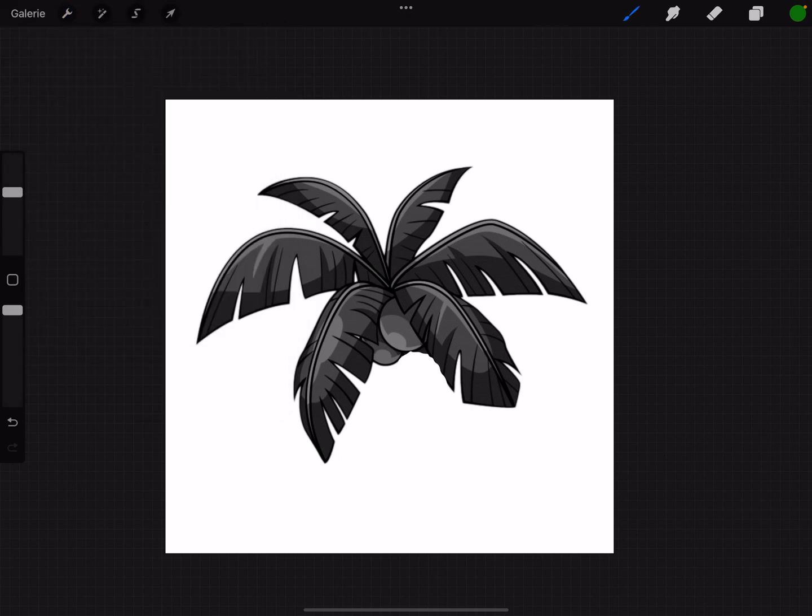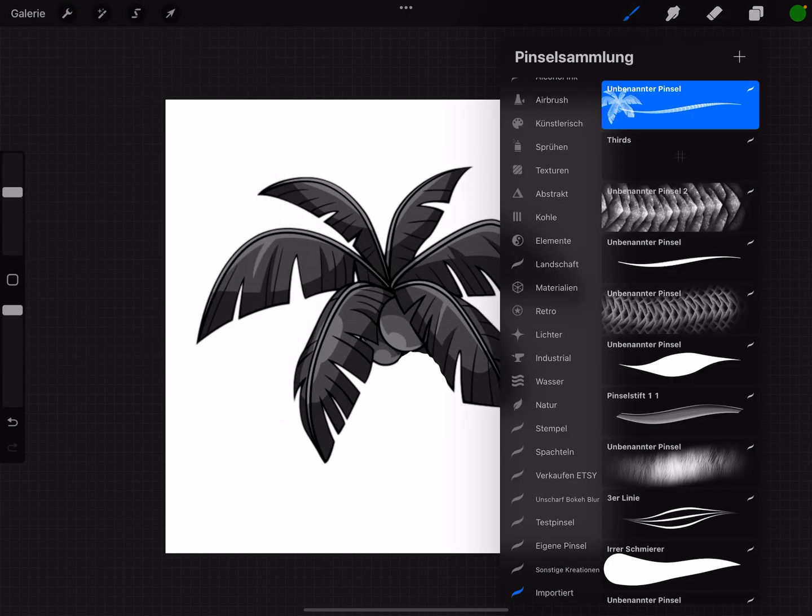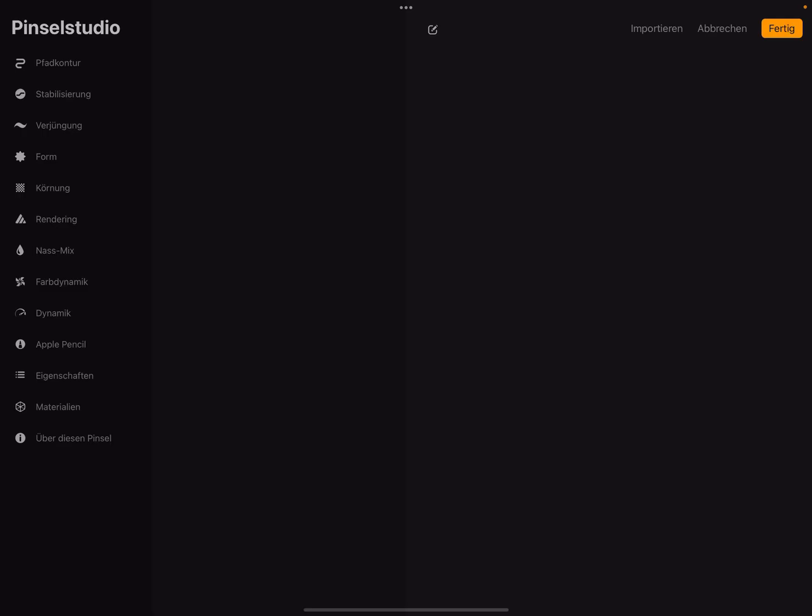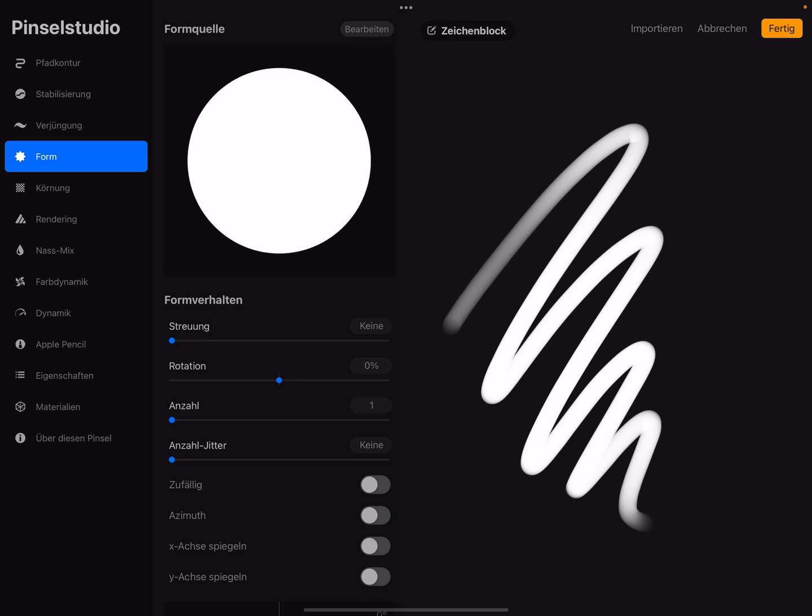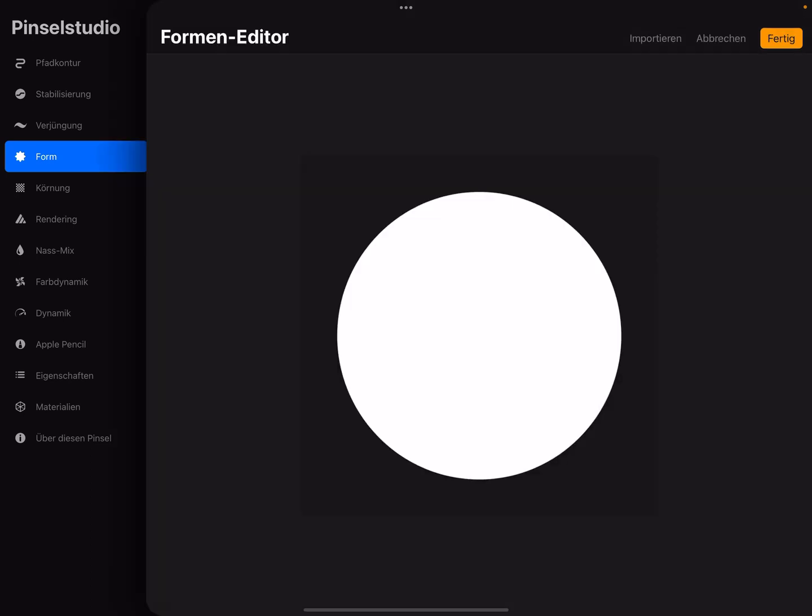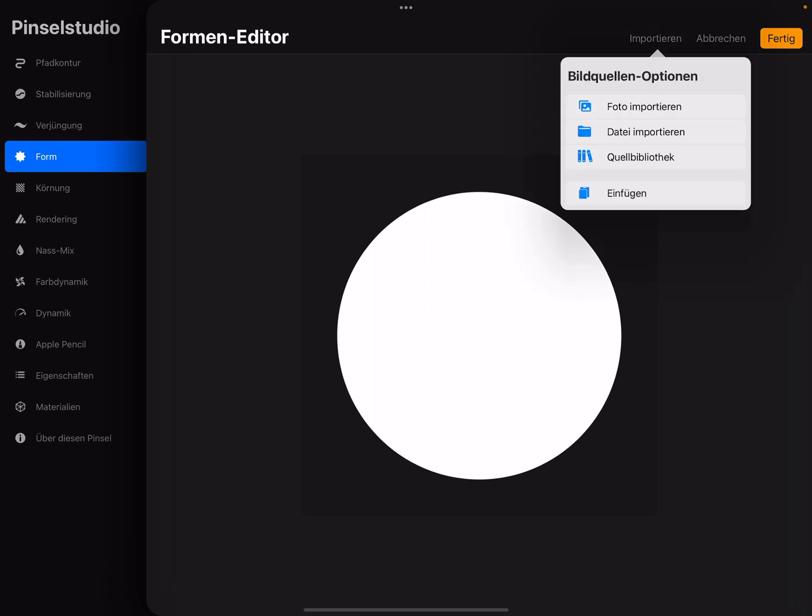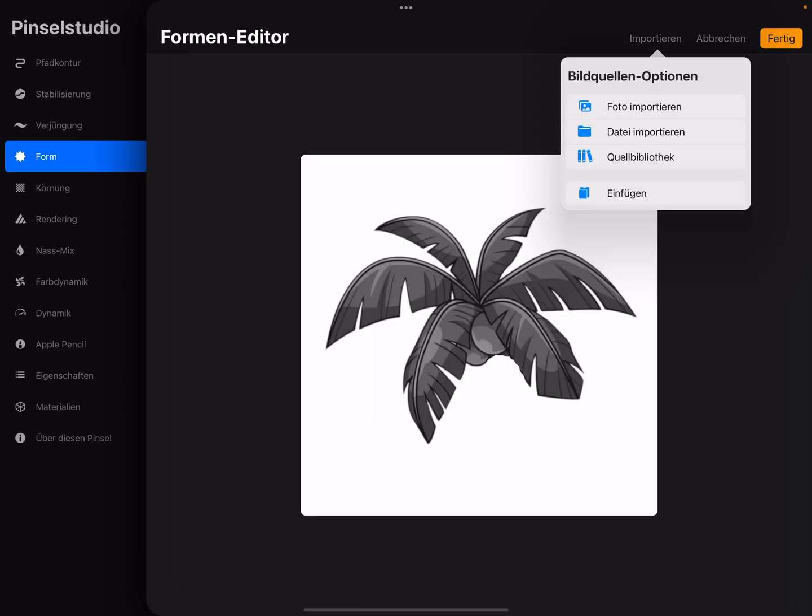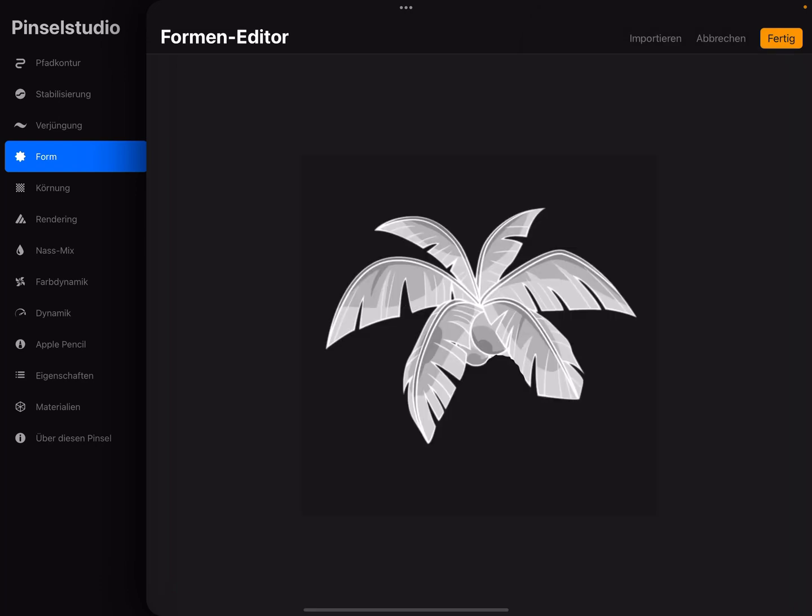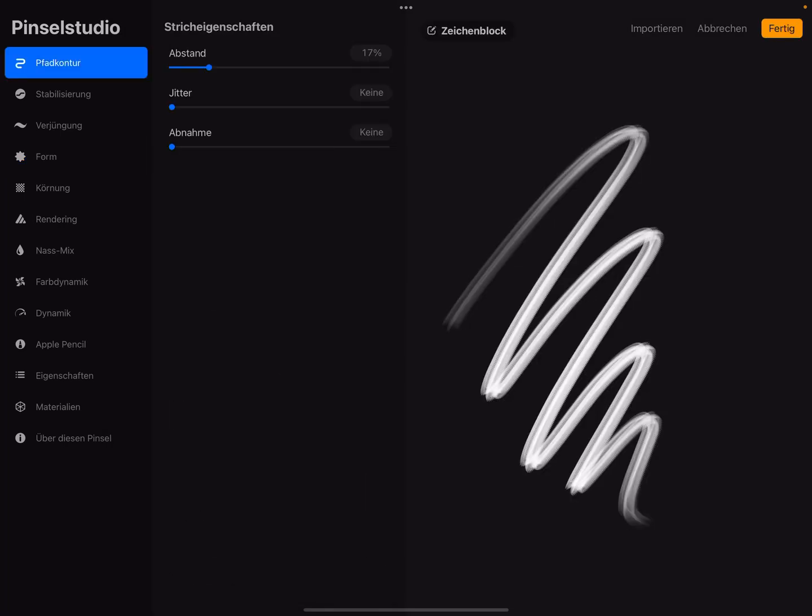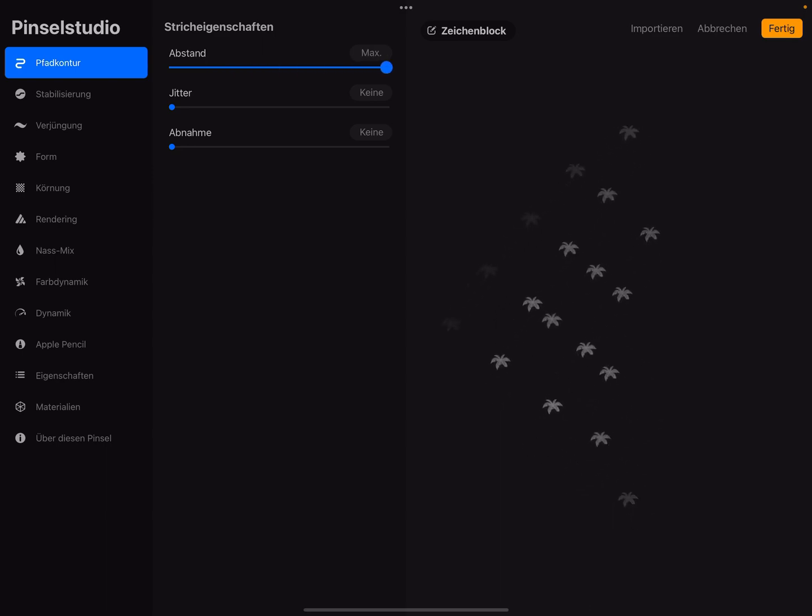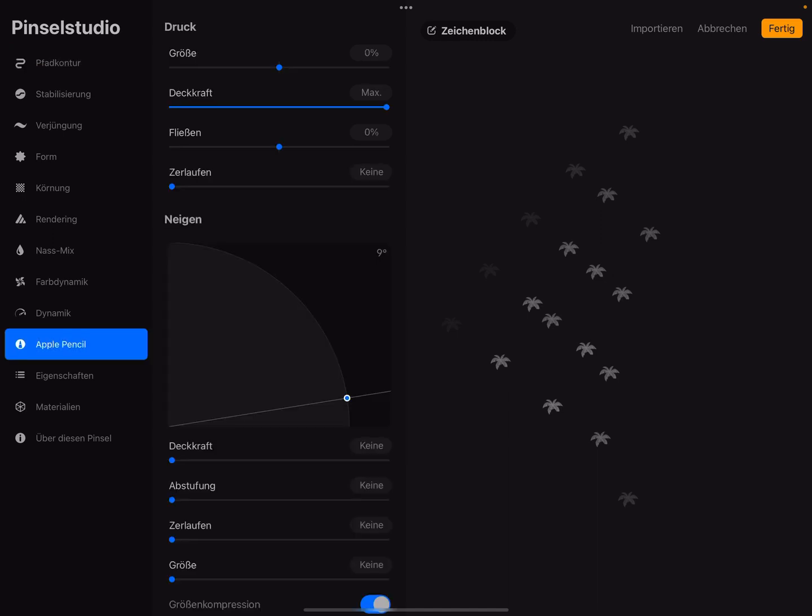You can go in the wrench menu and copy the canvas, and then go to your brushes and create a new one. Press plus and insert the form, press here and import it. Press import and now press with two fingers. With two fingers you can switch.